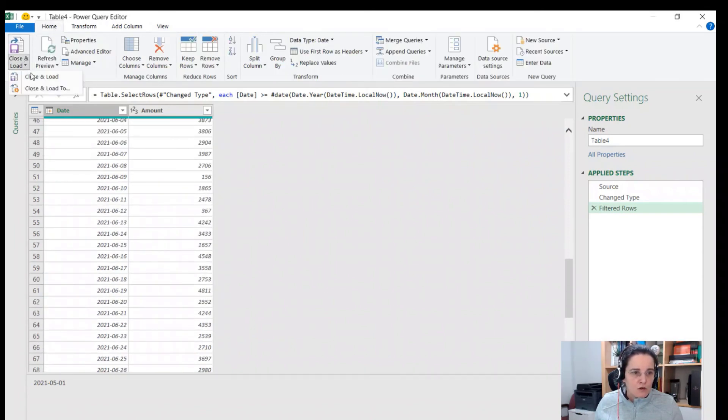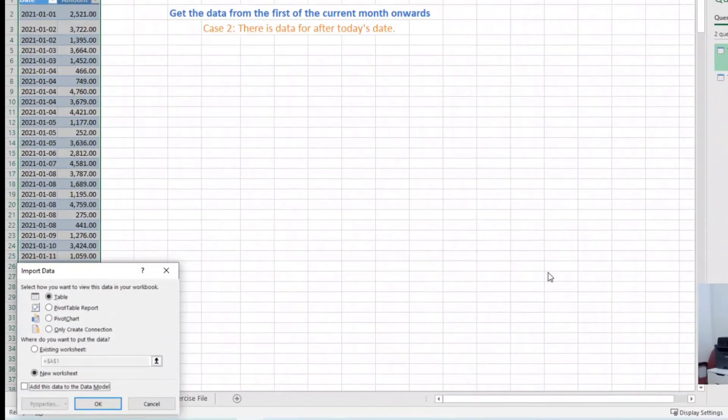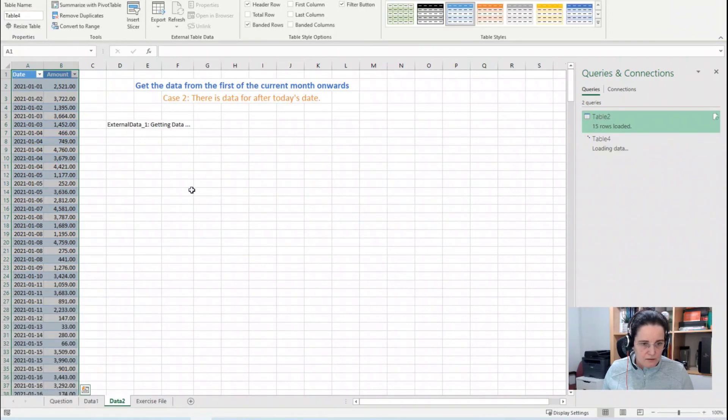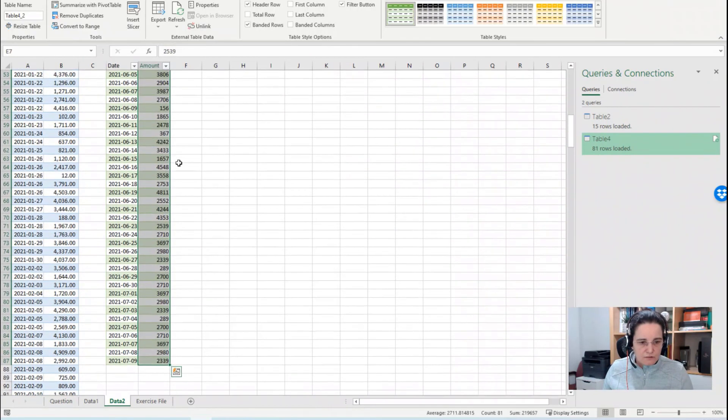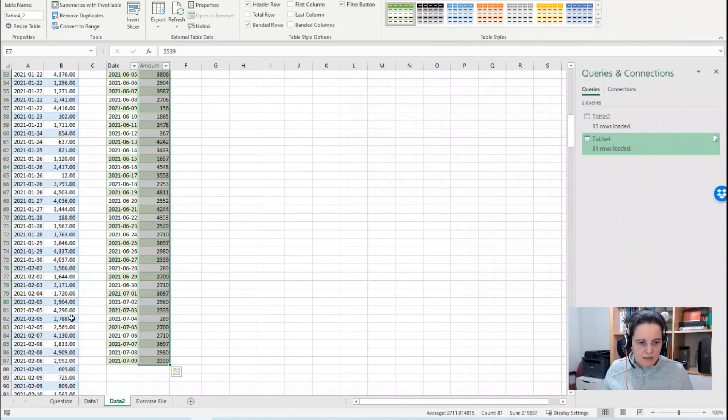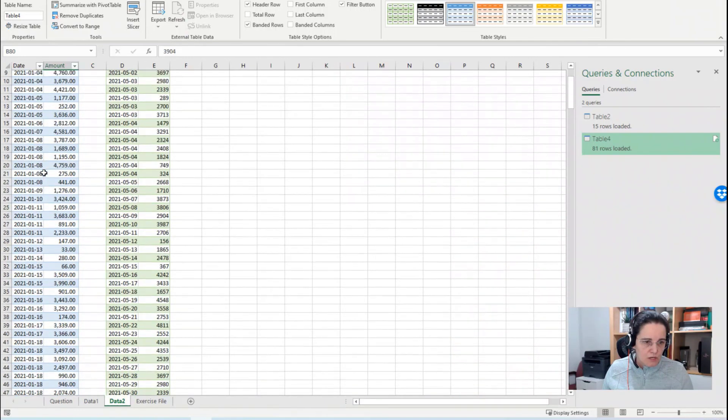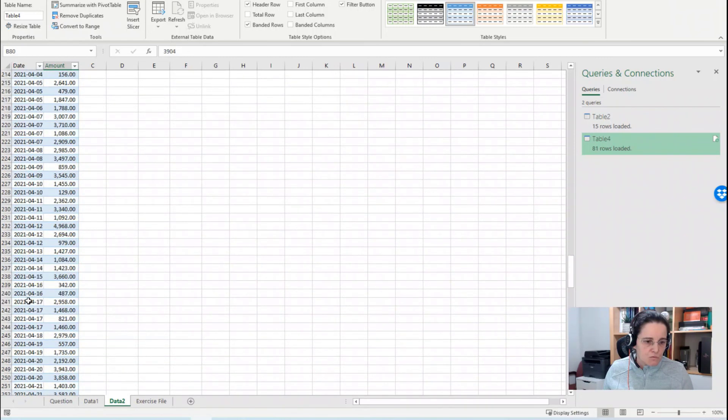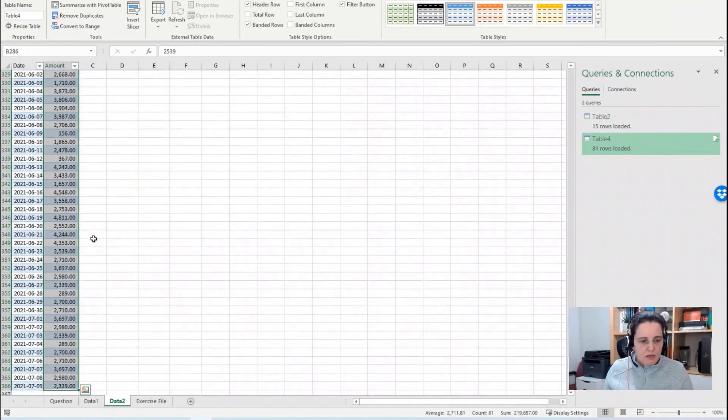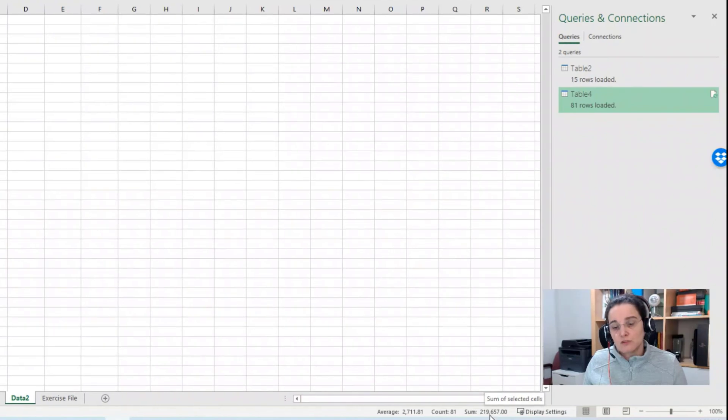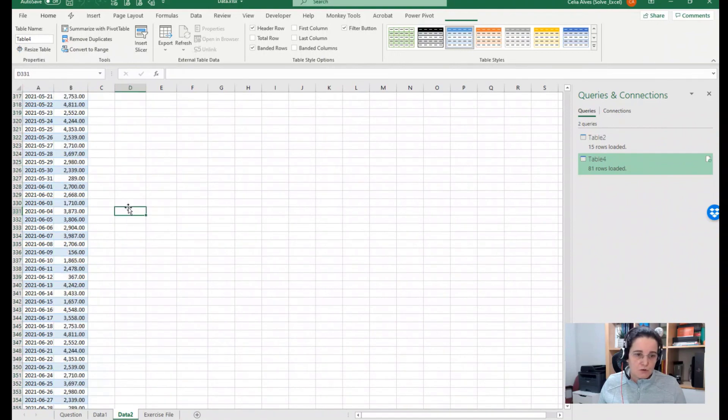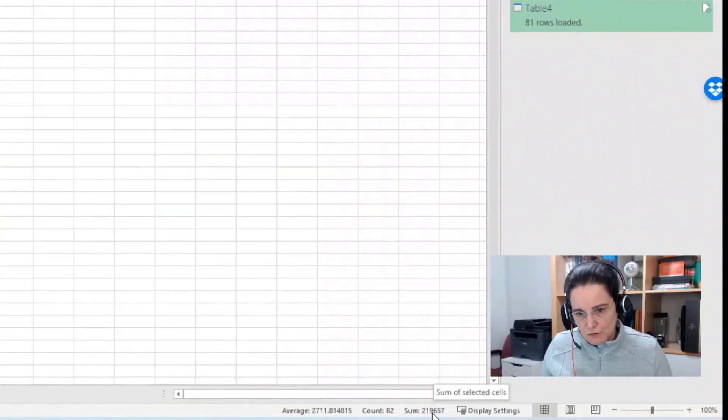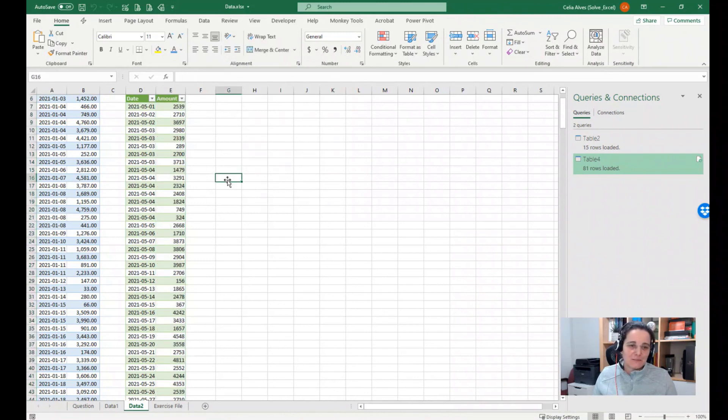Home, Close and Load To. And let's put this in the existing worksheet in here maybe. And if we select Control Shift Down all the amounts here, we have a count of 81 entries and then 219,657. So let's do the same here. The data is sorted. So let's start in May 1st. I could have made a search. May 1st. And then I have a count of 81. It's 219,657. So I did not read correctly here. 219,657, that's correct. So there we go.